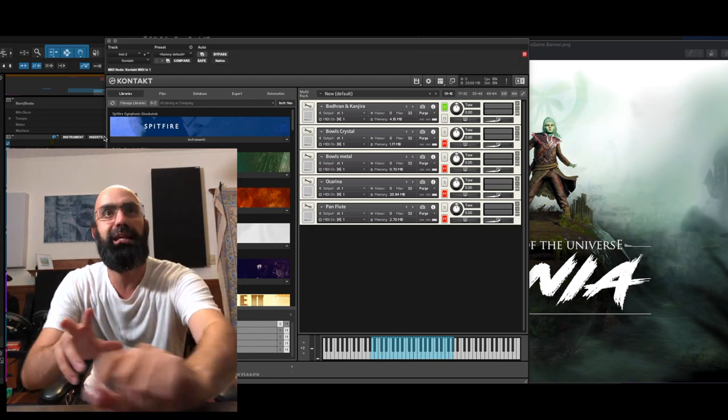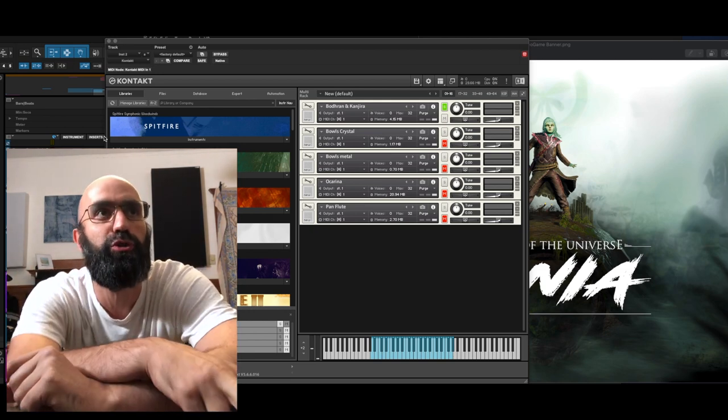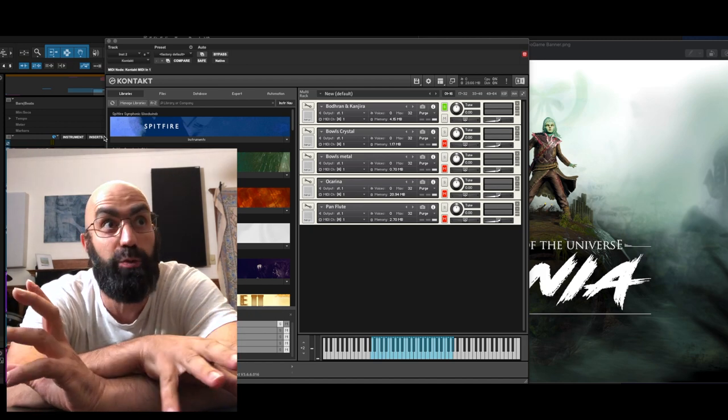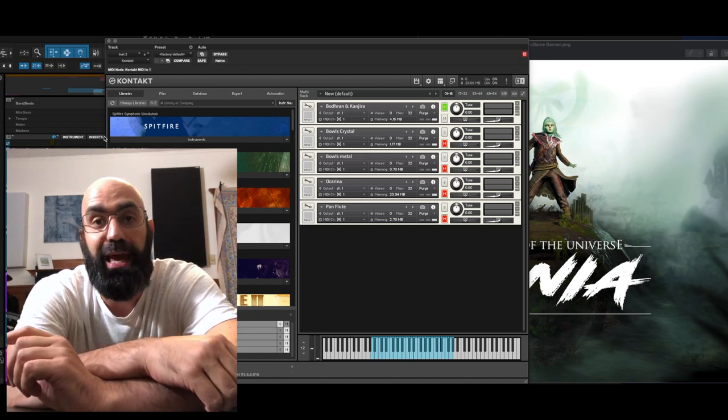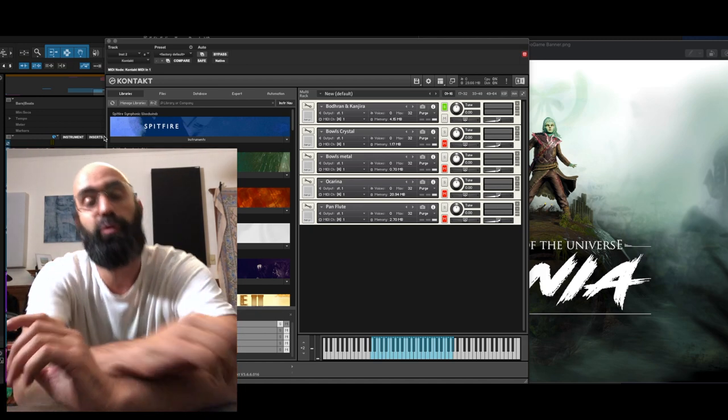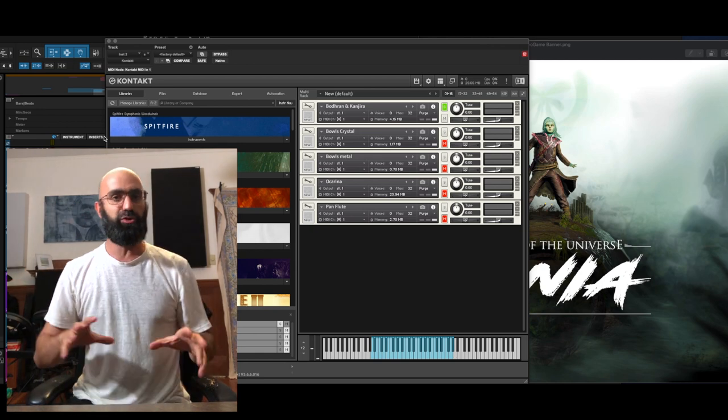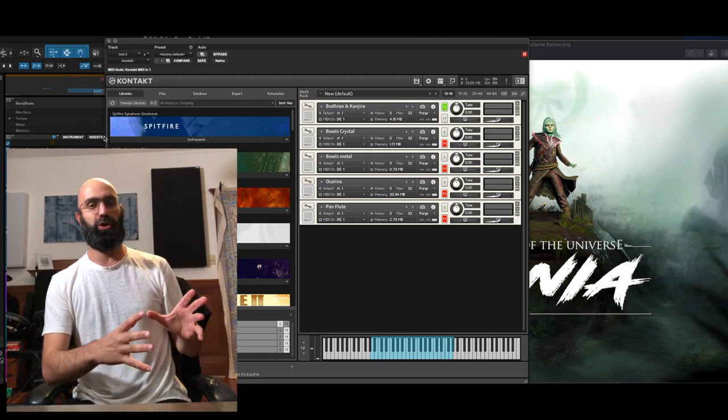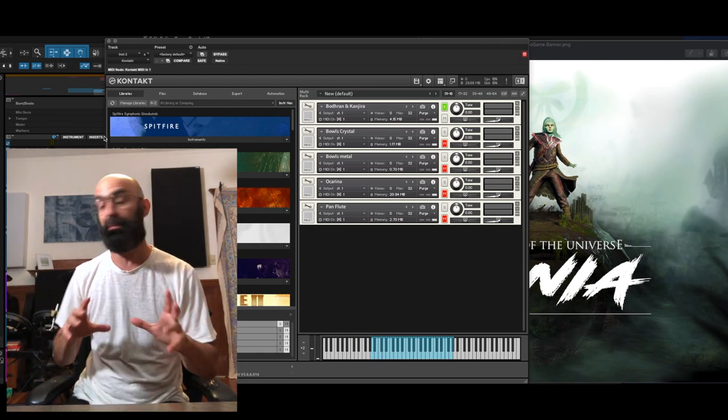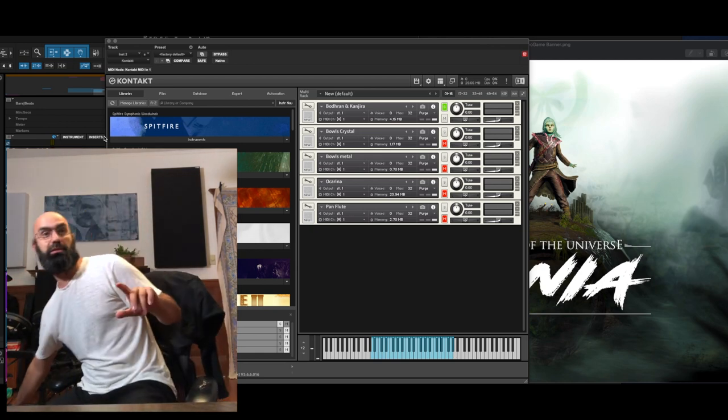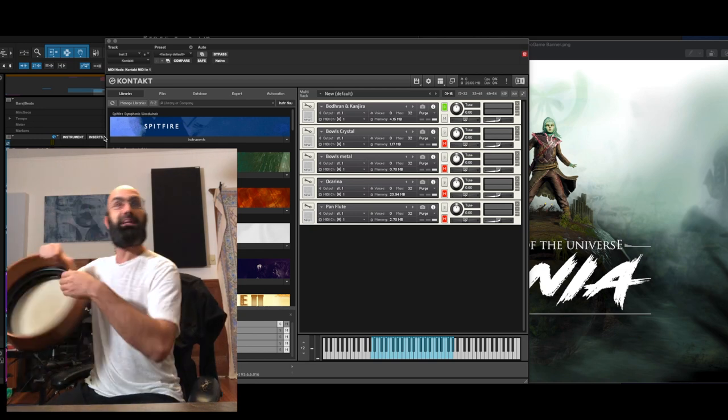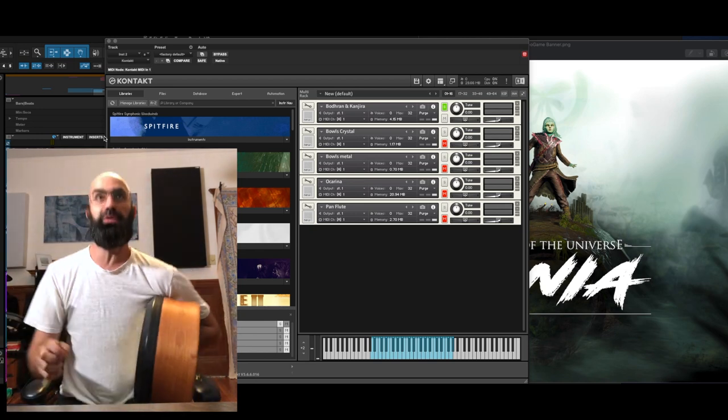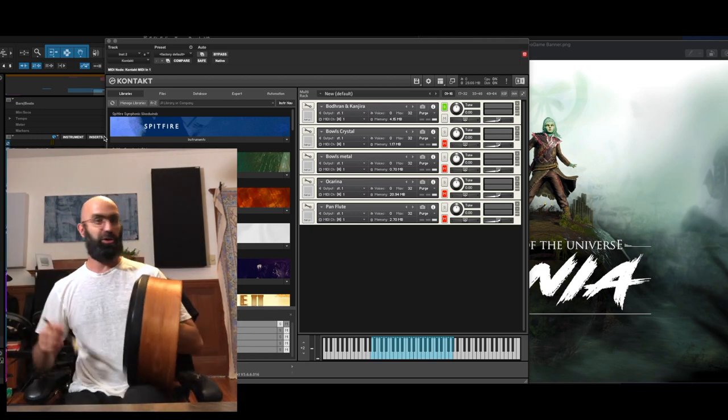I wanted to show you a little bit of the sounds that I used to score the game. Of course I use a bunch of music libraries, but we also went into the studio and sampled a bunch of instruments to make the game sound as unique as possible.